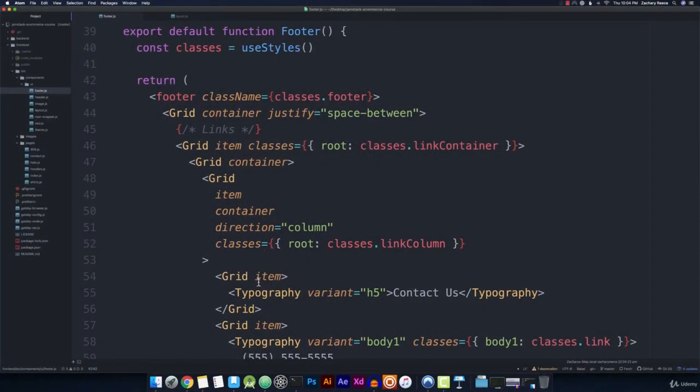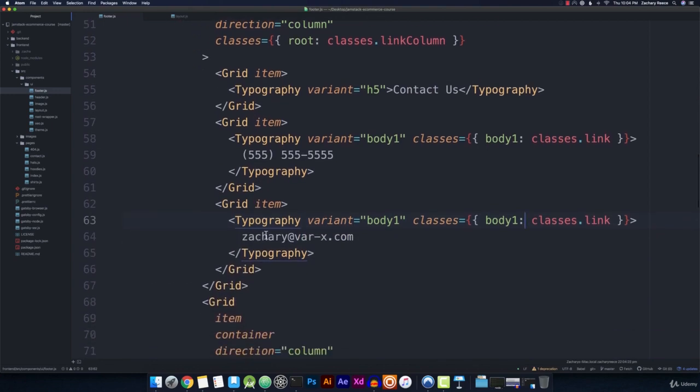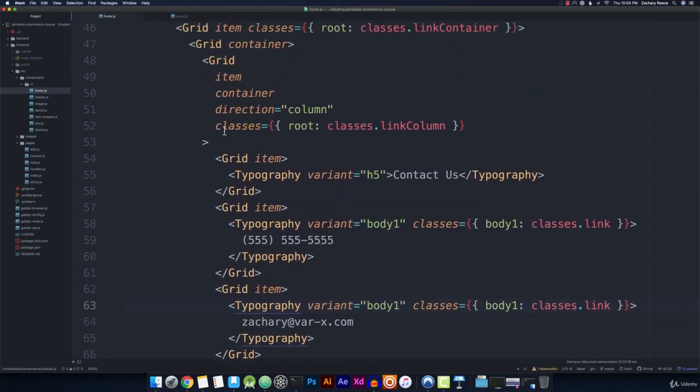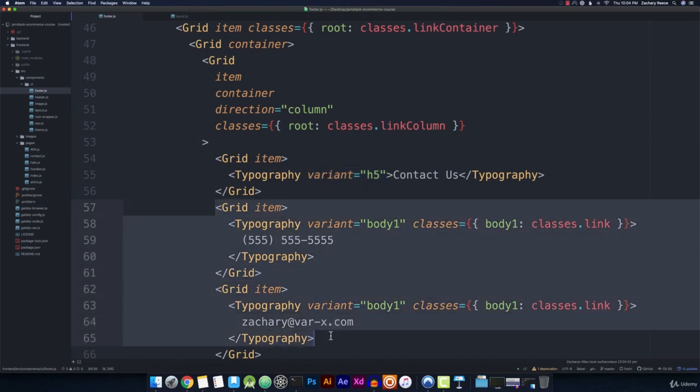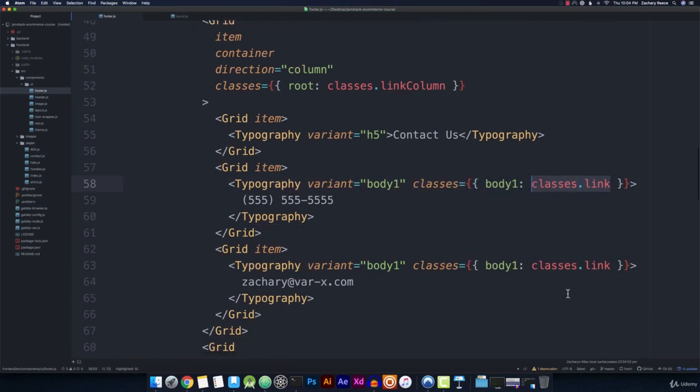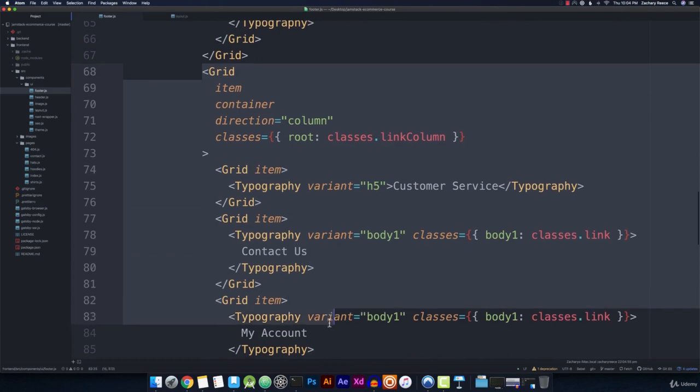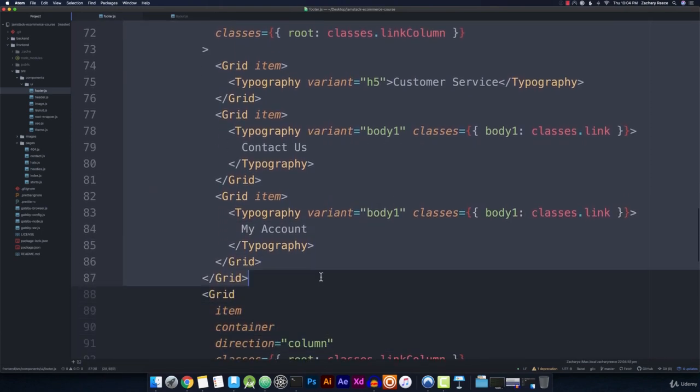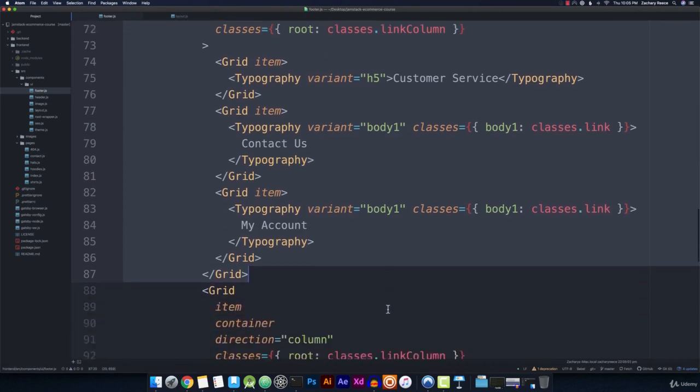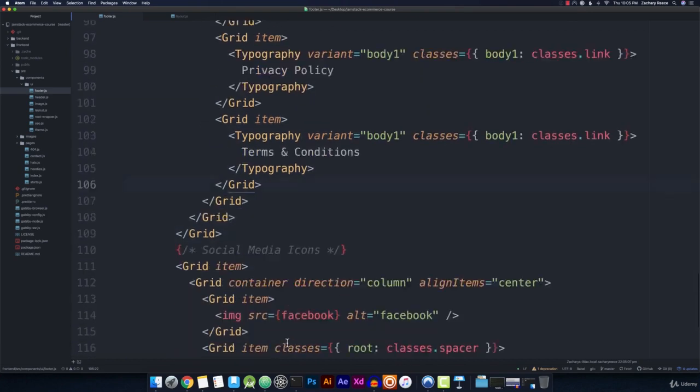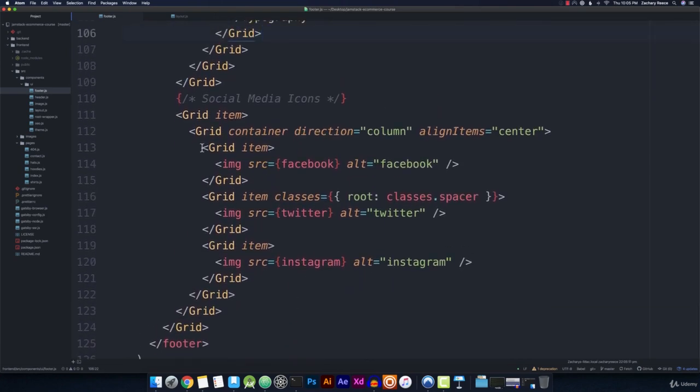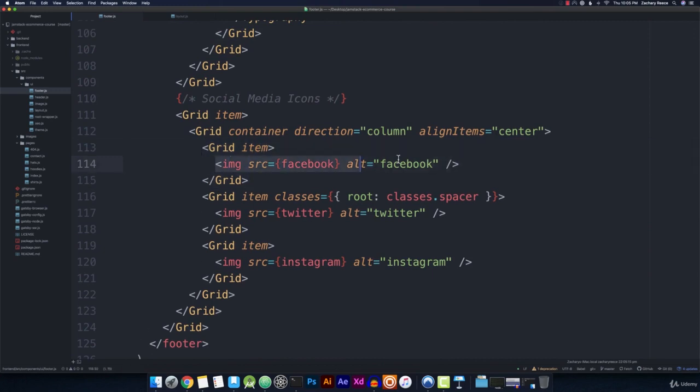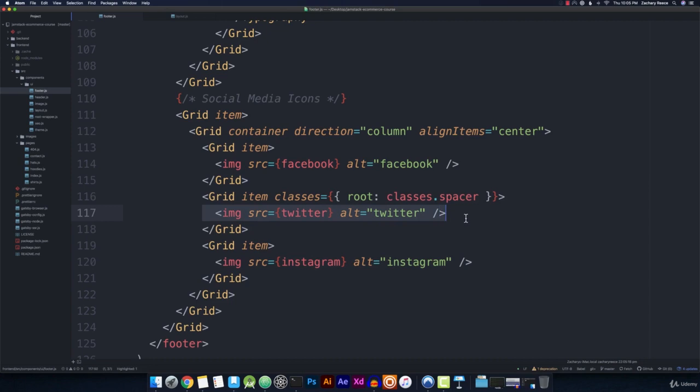I'm here in the code editor at footer.js, and if we take a look at our footer we'll see a lot of repeated code. We have our grid item container direction column with the classes of link column, then an item with variant h5, and items that are variant body1 with classes dot link. If we scroll down, this same exact pattern is happening for all of our different grid columns or link columns. Since the same code is repeating, and for the social media icons we just have a grid item wrapping our image, we should be able to make this much more programmatic and concise.